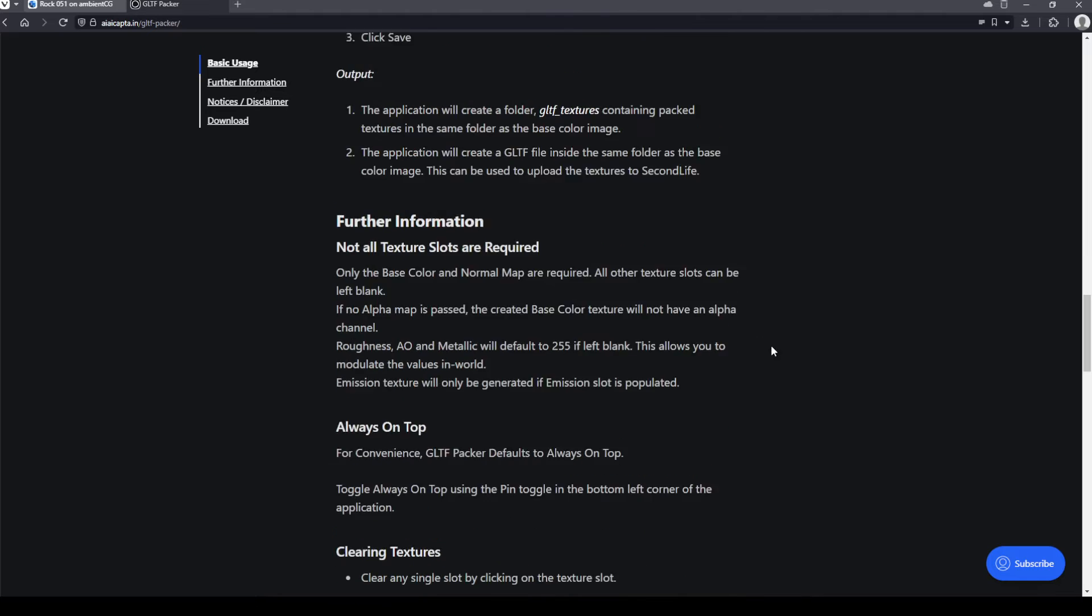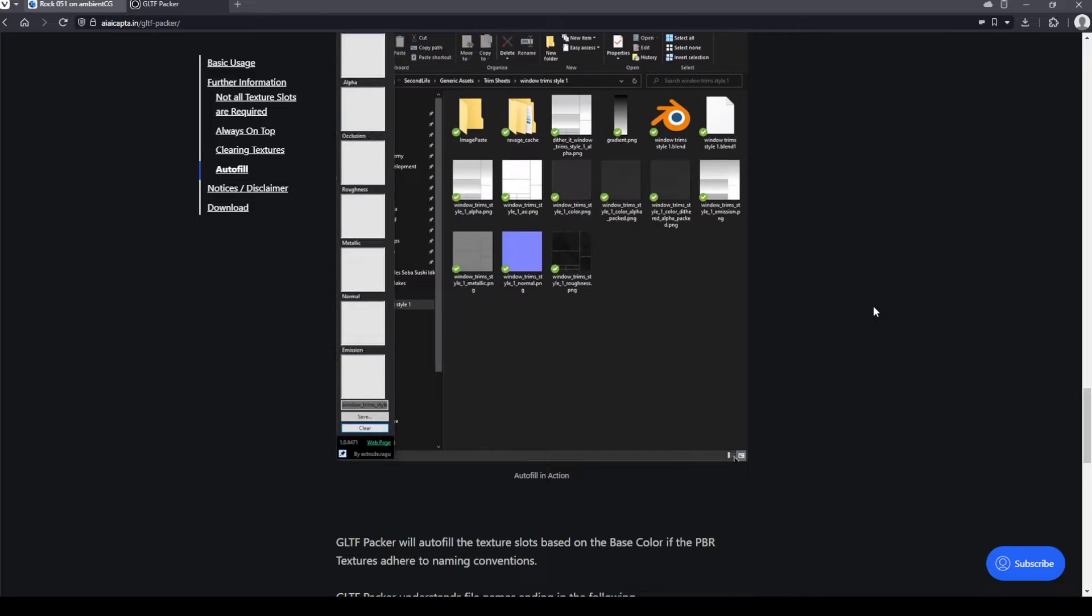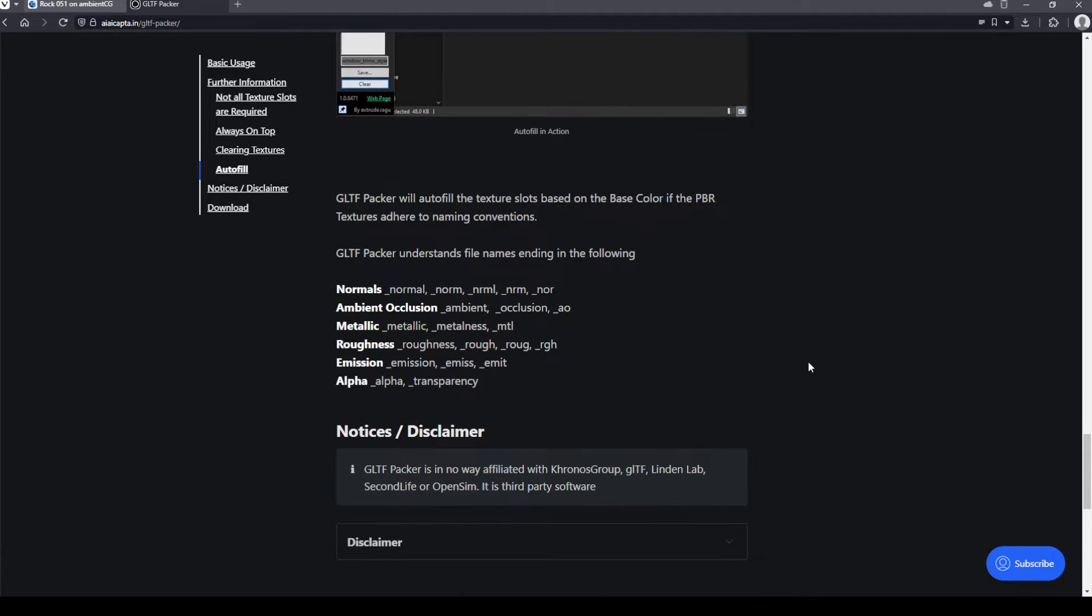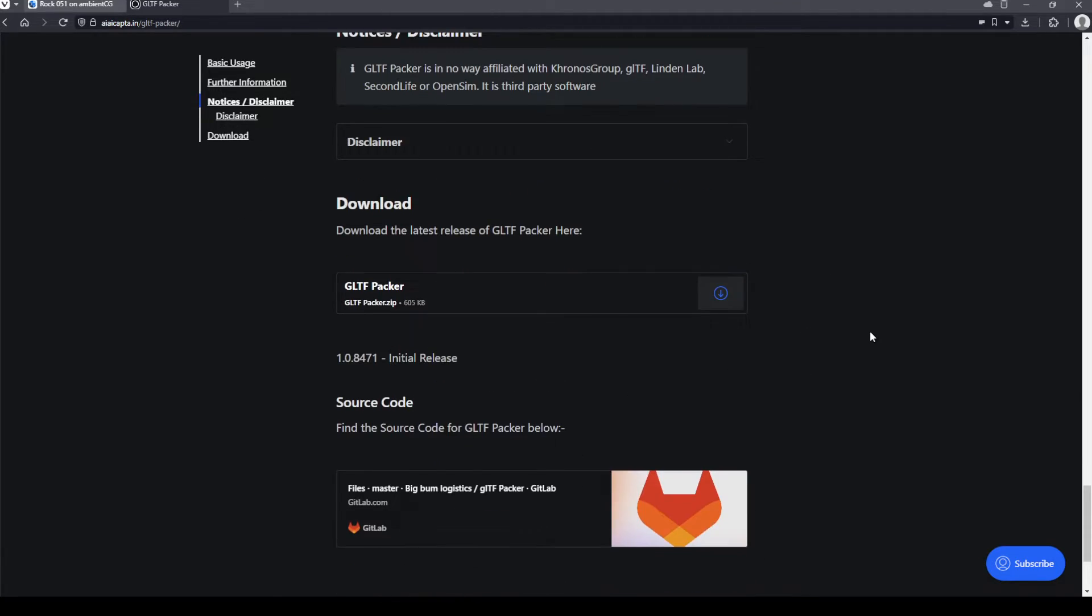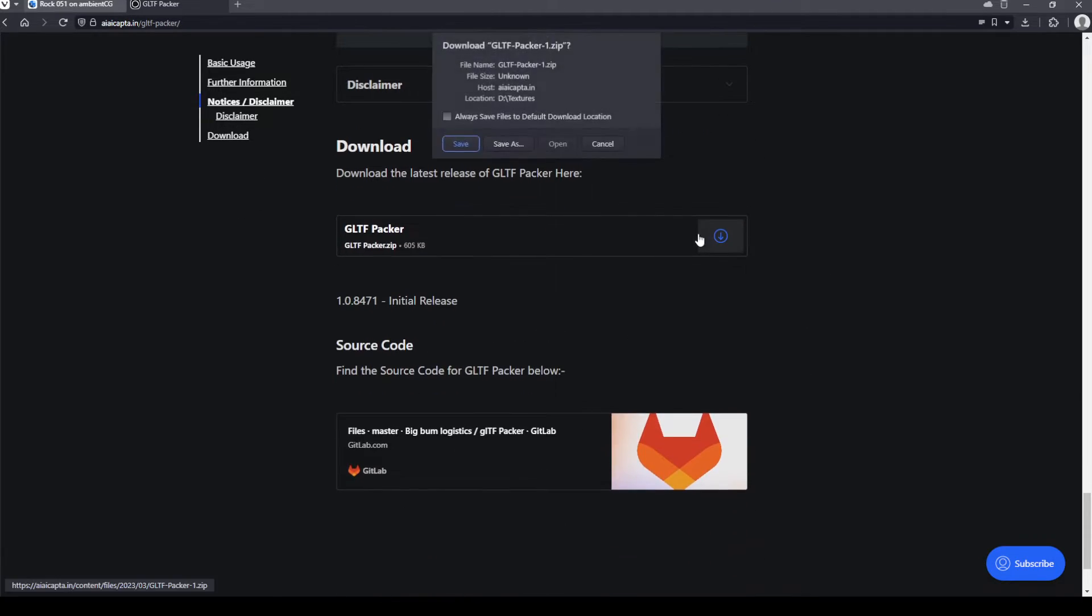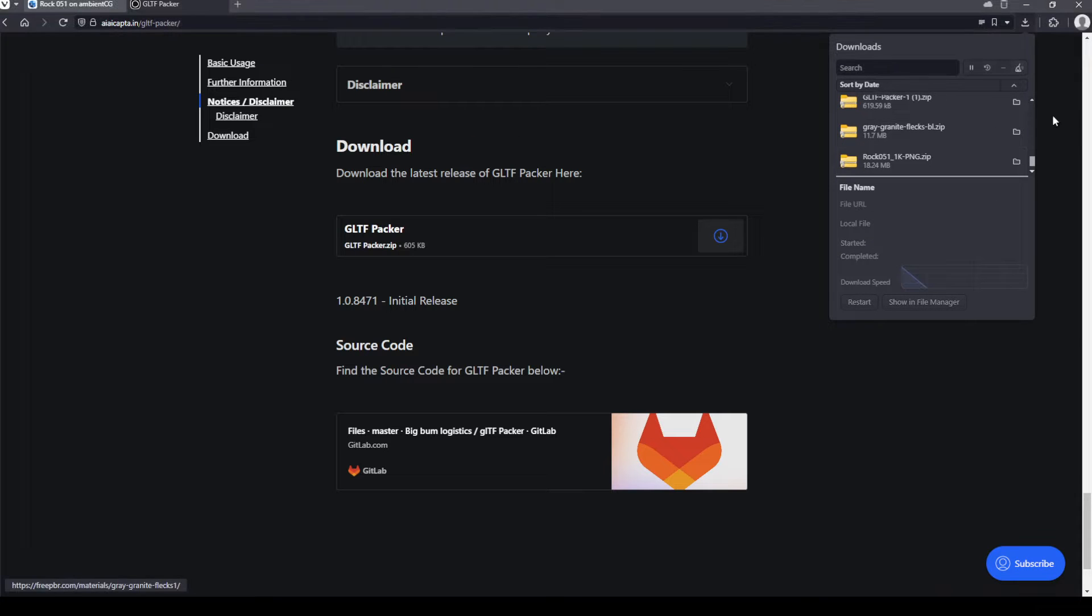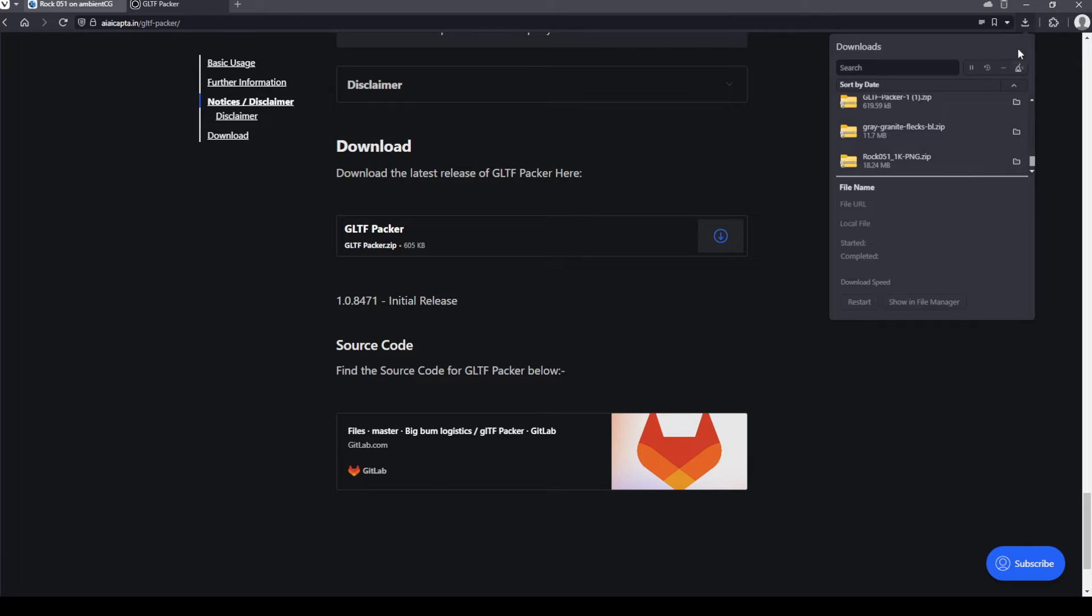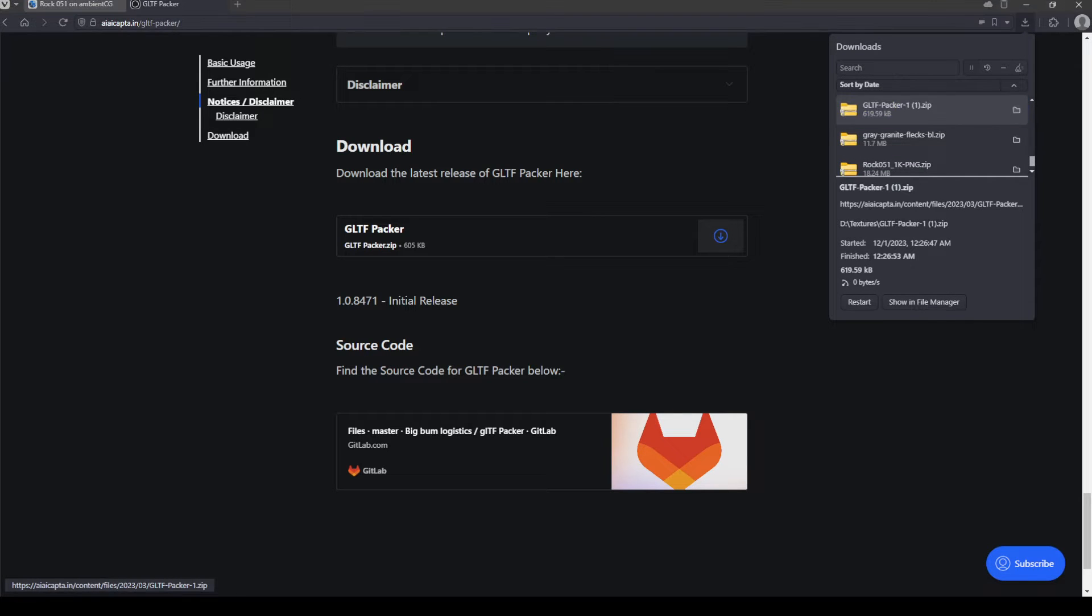So just scroll on down. If you have more questions about how this works, you're free to absolutely look through and read their documentation. In fact, if you're going to be using it, please read the documentation. Just like a cooking show, I've already downloaded this previously. And so I'm just going to go ahead and open the file that I downloaded earlier and already unzipped.